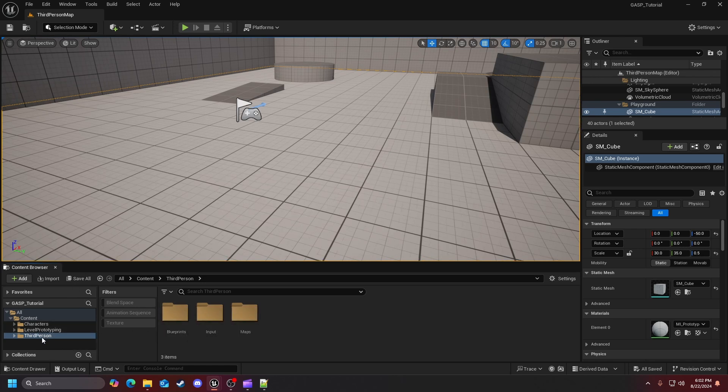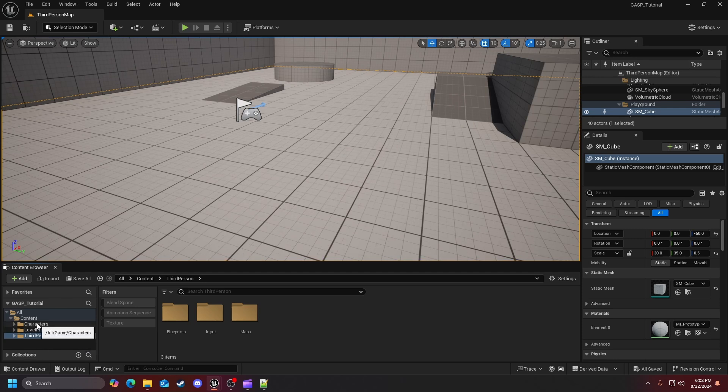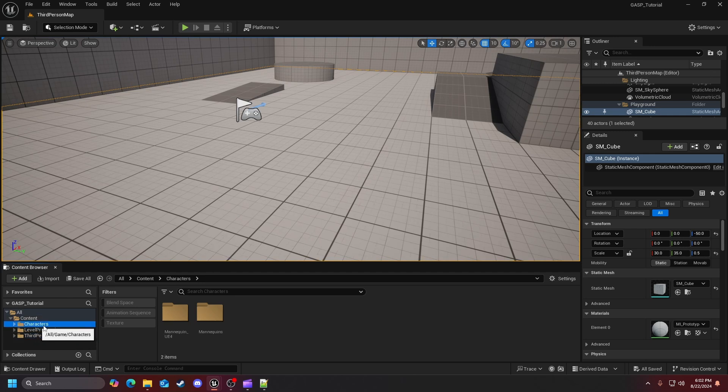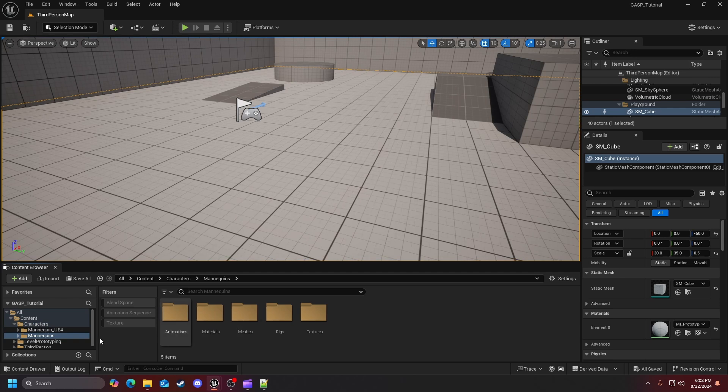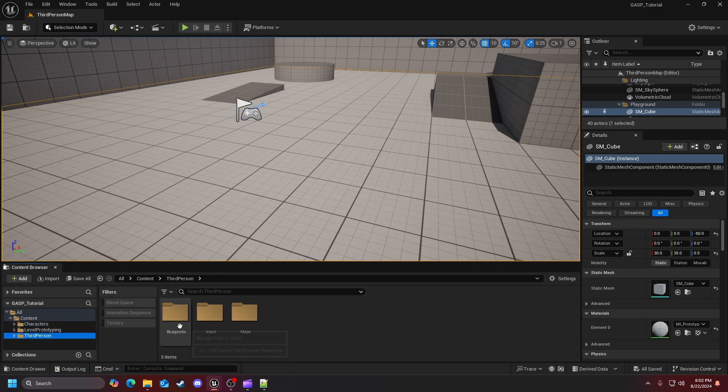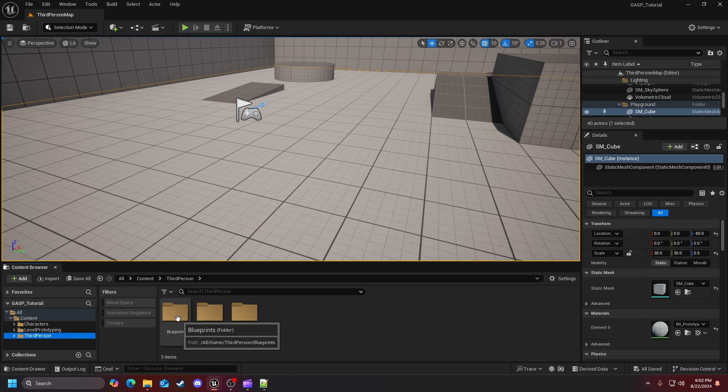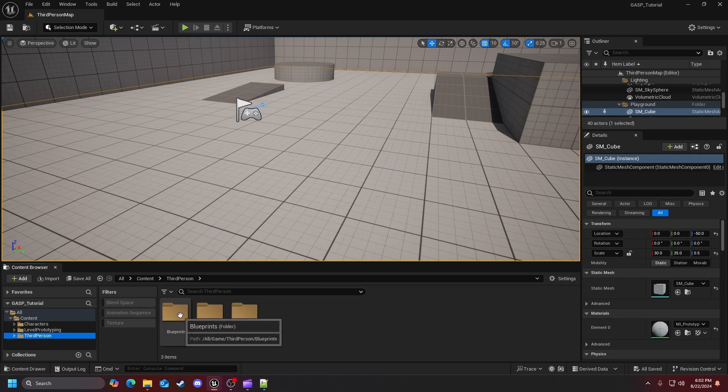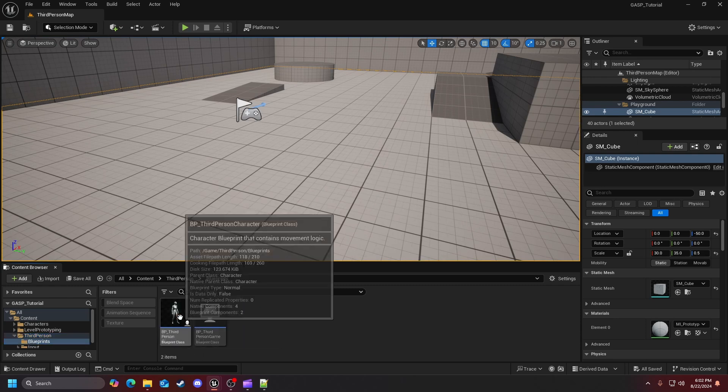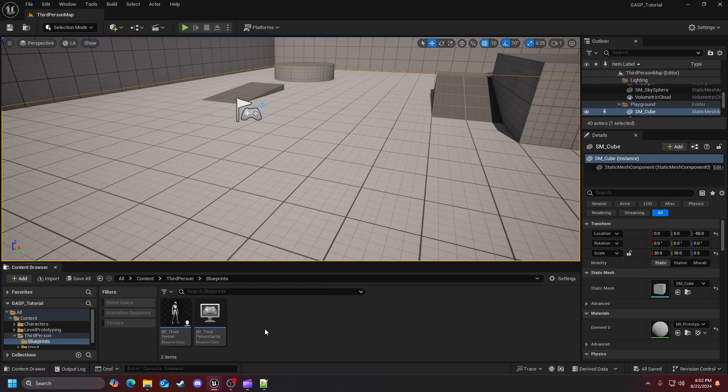For the content browser, as you can see within our third person template we do have characters, level prototyping, and third person. I will be going back and forth between these just because later I would be going through this just because of animations, but for a lot of the time that we're going to be spending, it's going to be spent within the blueprints and the input because we will be making a lot of different mappings and working heavily in our blueprint.